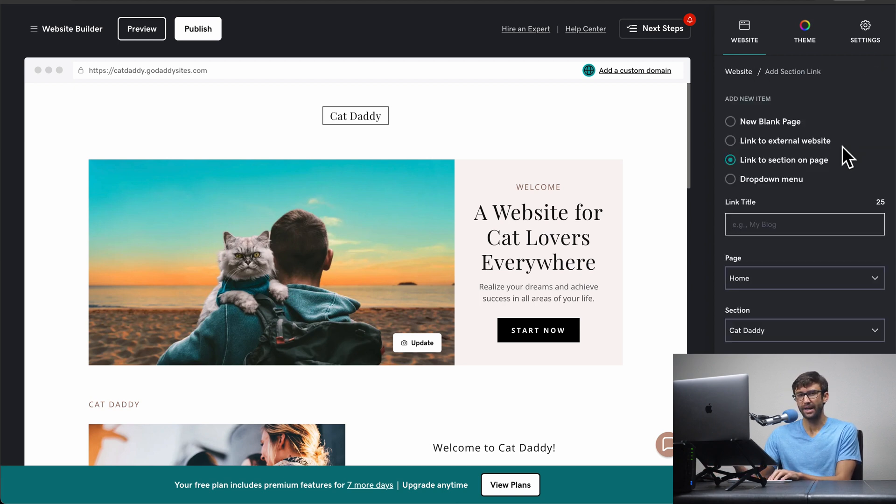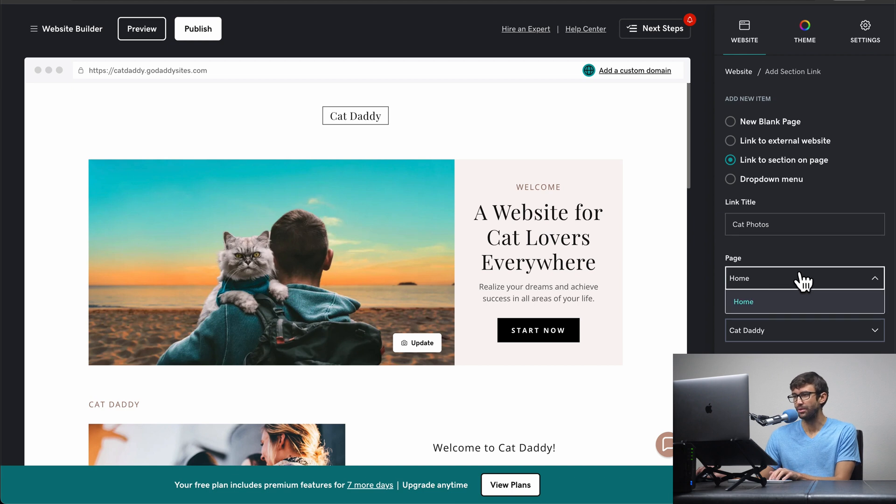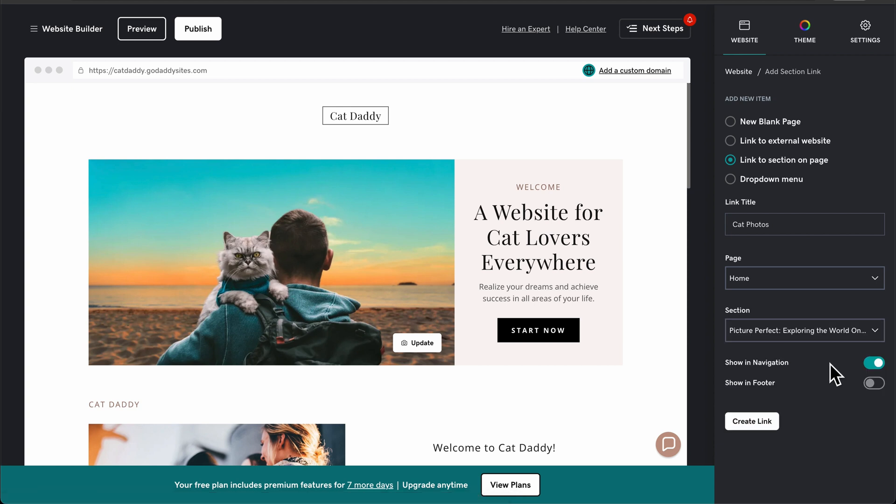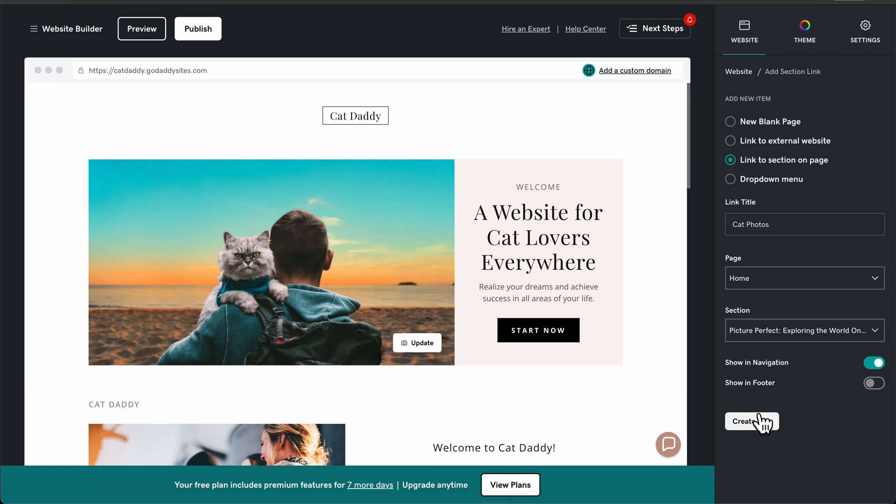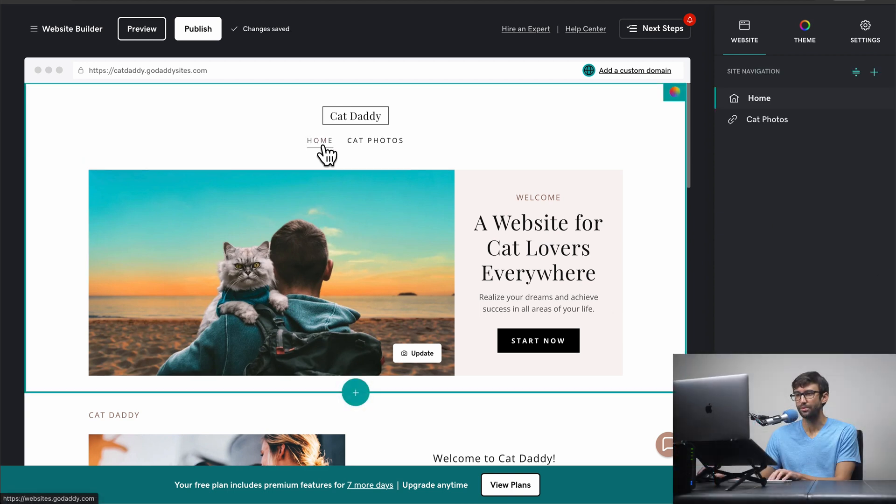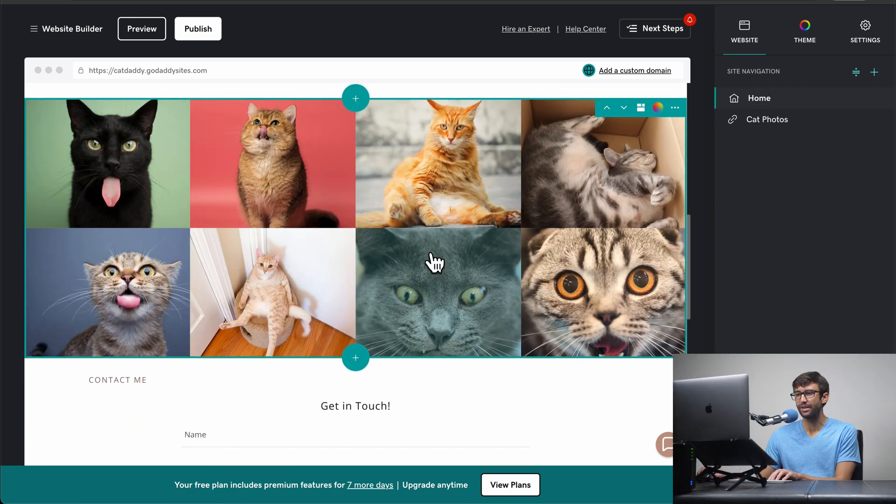So let's add a link down to that gallery that we just created. So I'm going to say cat photos, and then it's going to be on the home page because that's our only page. And then the section we wanted to go to is the picture perfect section. So we'll show that in the navigation bar at the top, create the link, and that should show up. Okay, there you go. So we got home, our cat photos. If you click on that, it takes you down to the gallery.